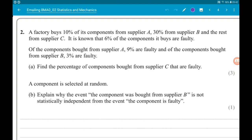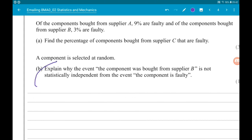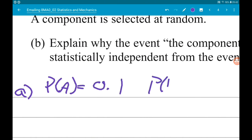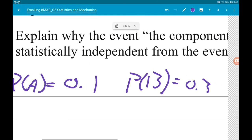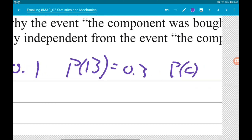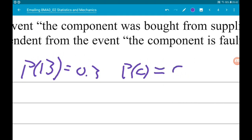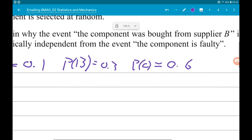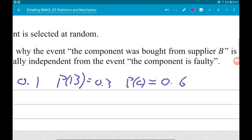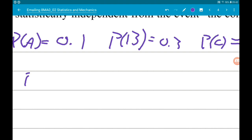Let's define everything as probabilities. The probability of A is 10%, so 0.1. Probability of B is 0.3, and then the probability of C is going to have to be 0.6. We're told the probability — or the percentage — of faulty components overall is 6%, so we can say probability of faulty is 0.06.